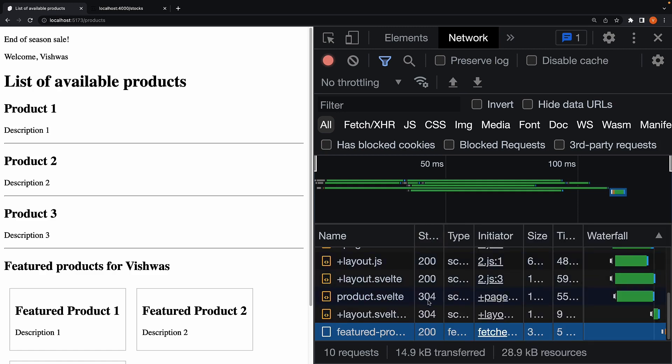Now, it turns out we can customize this data and code fetching behavior in SvelteKit, which is what we will learn over the next few videos.